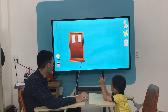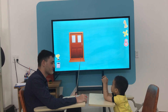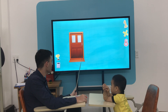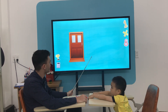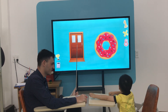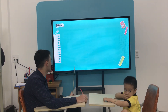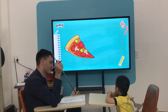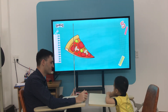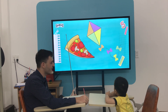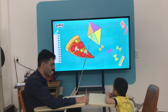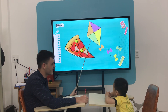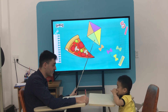What shape is the door? What shape is the donut? What shape is the slice of pizza? What shape is the kite? Star or diamond? Is it a star or is it a diamond? Diamond? Good.